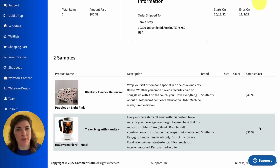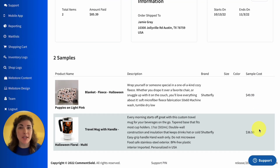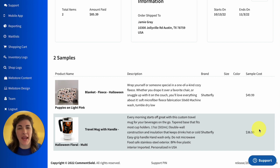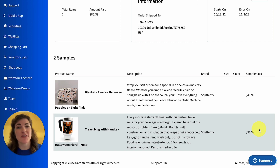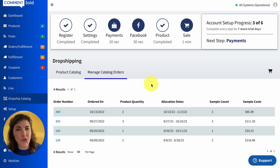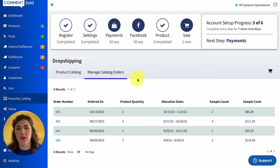If you scroll down, you will see a more in-depth summary of the samples you requested. You'll see an image of those samples, the product name, the description provided by the wholesaler, and if there is a specific variant that you requested — such as a size or color — you would see that indicated here as well.